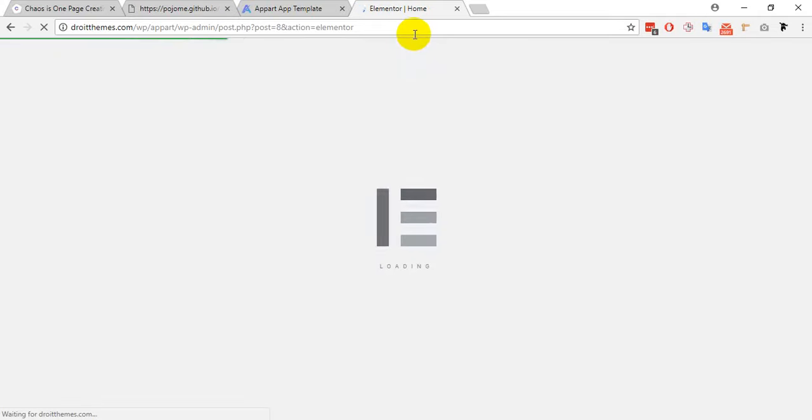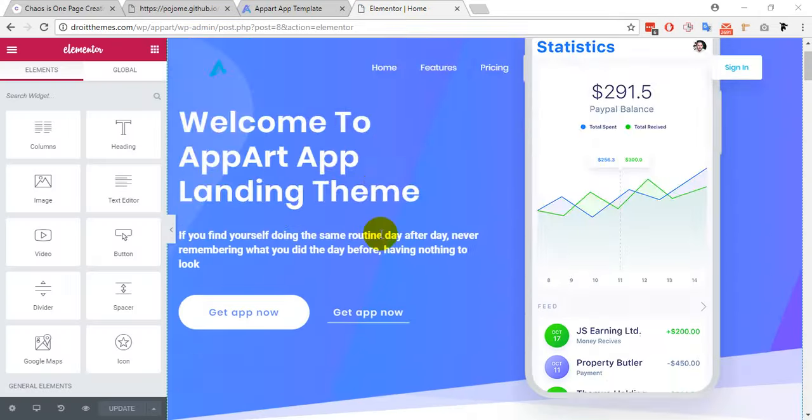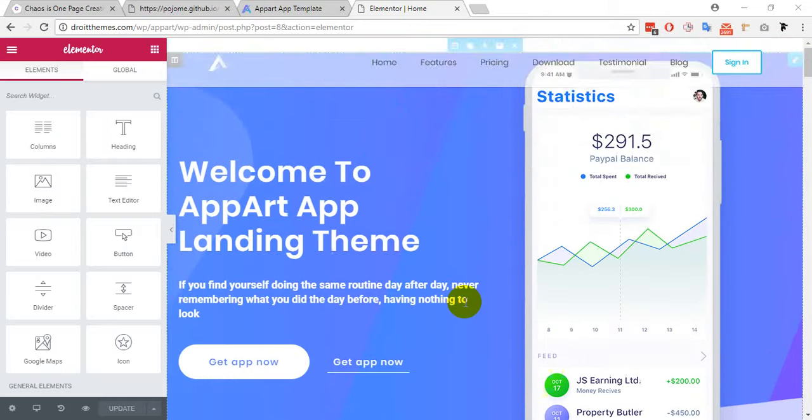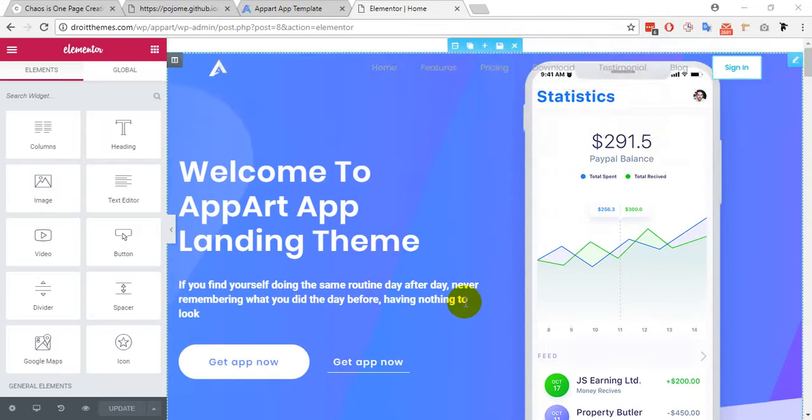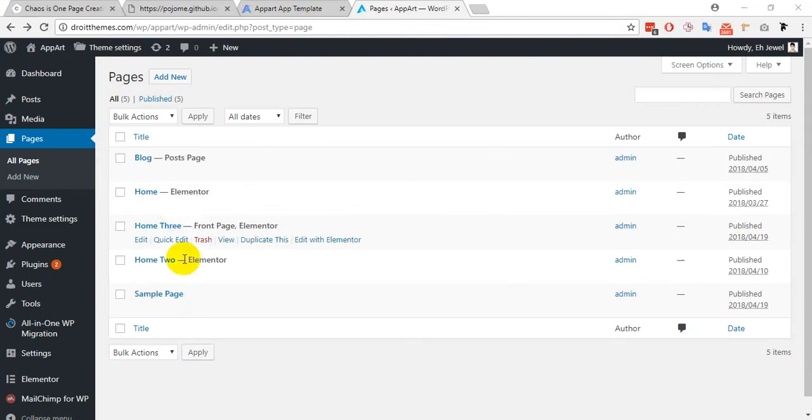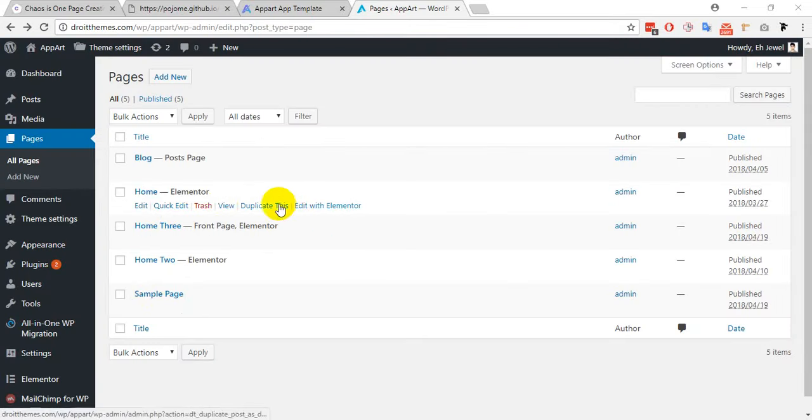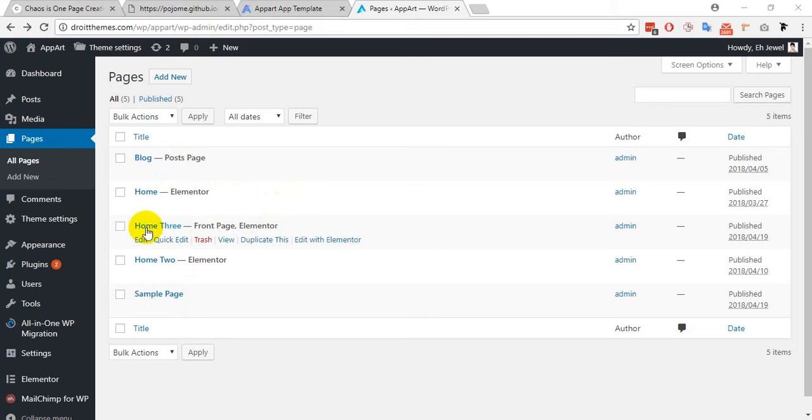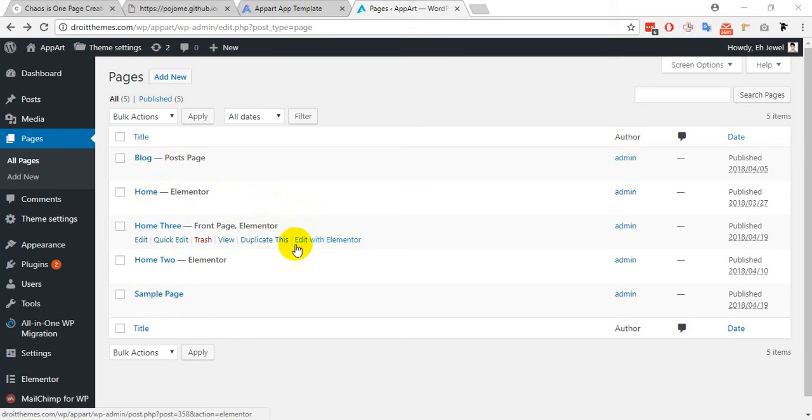Here is my page editor. I want to edit my home page front page, this is my front page. So I have to click on this link edit with Elementor.